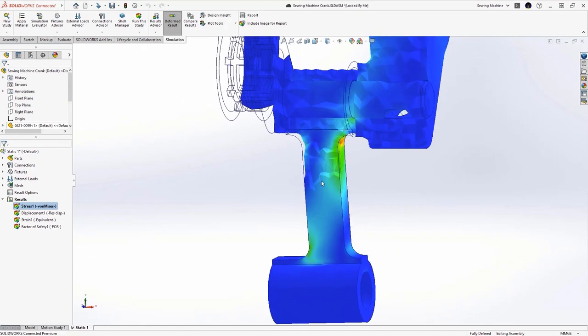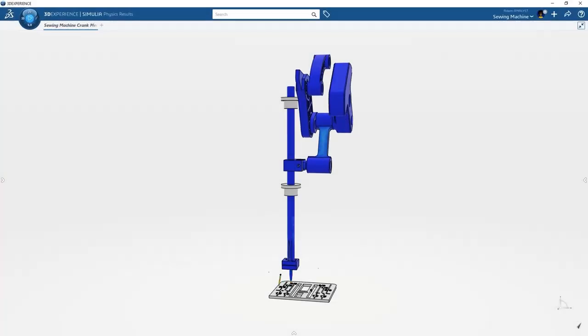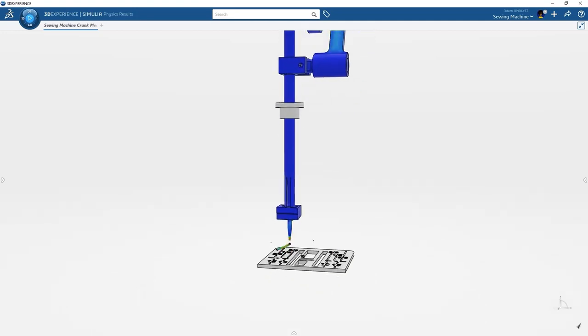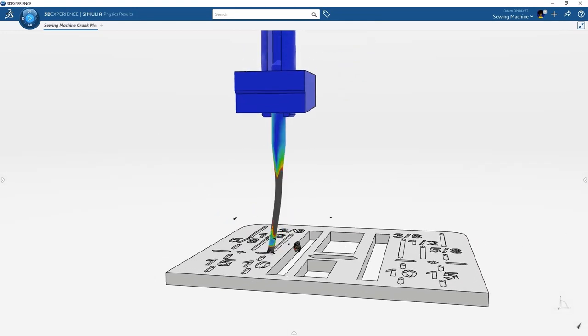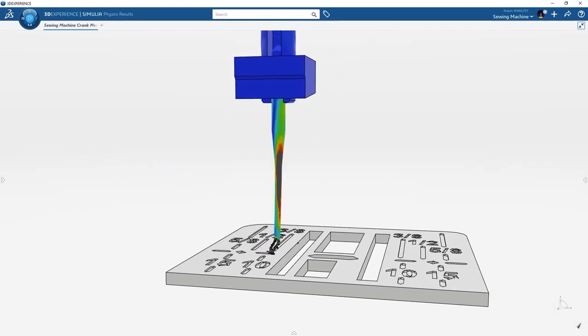But we use linear statics in most situations. Now with the 3DEXPERIENCE platform, we can solve for even the most dynamic responses, even complete failures like this needle break.